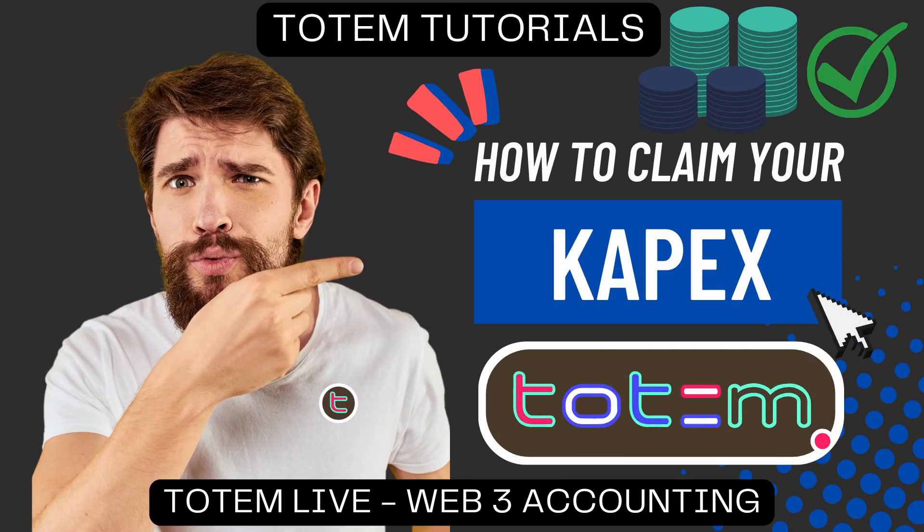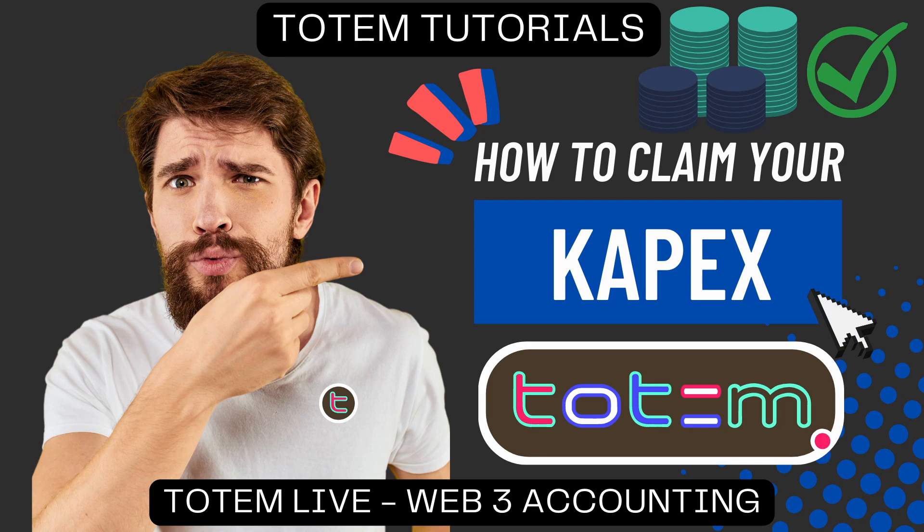Alright, there we have it. Hope you enjoyed this tutorial video on how to claim your CAPEX tokens. We'll see you in the next one. Take care.